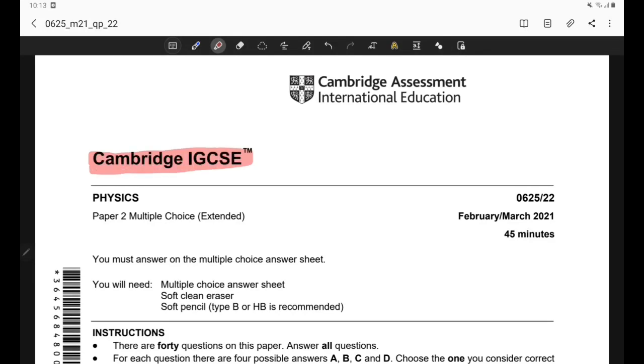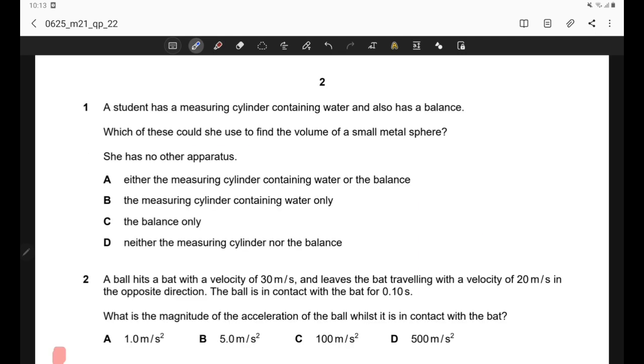Cambridge IGCSE, February-March 2021, Paper 22, Question No. 1.